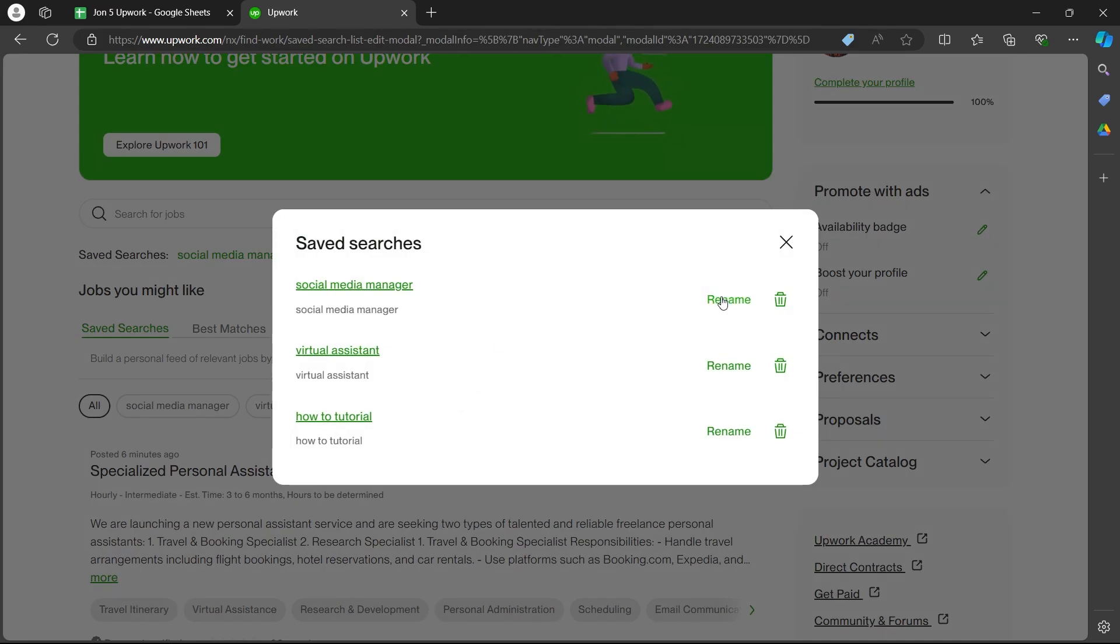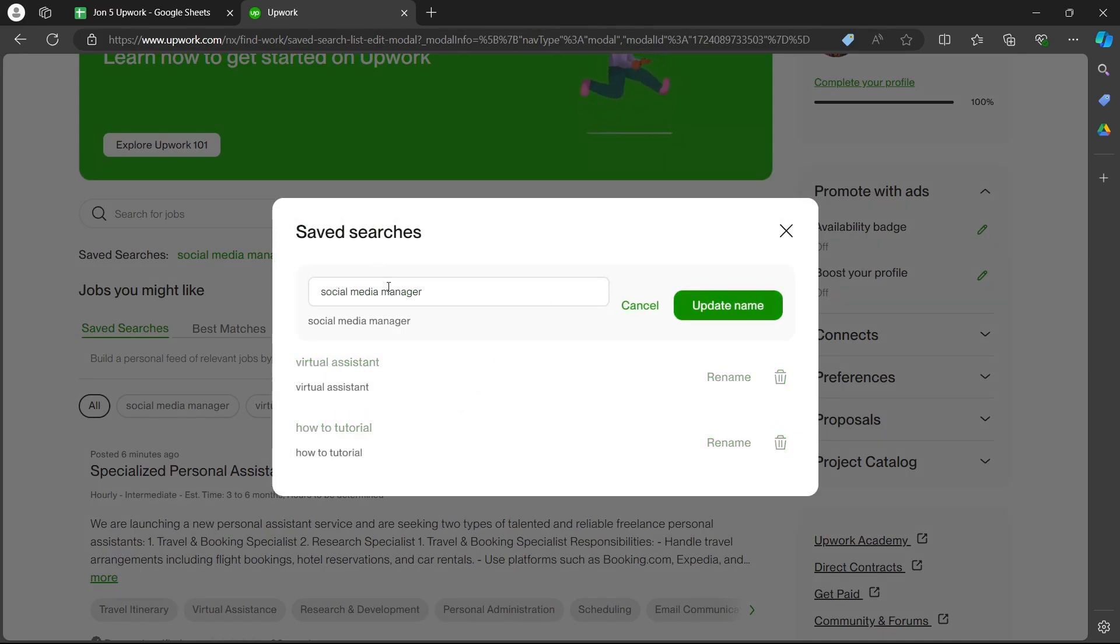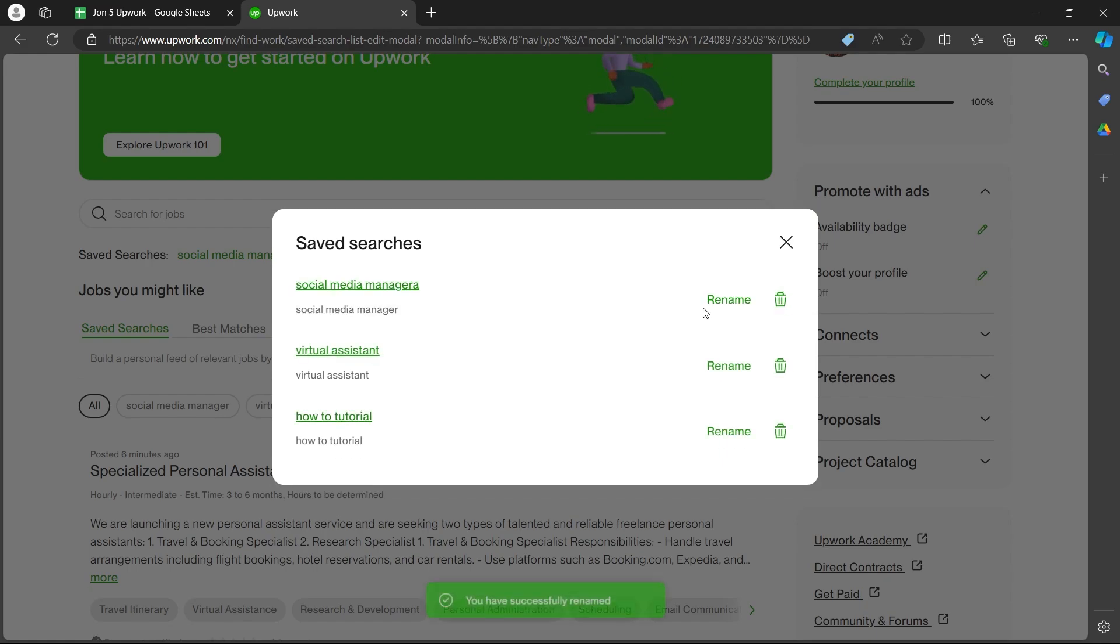You can click on rename and rename this saved search by adding any text here and click on update name.